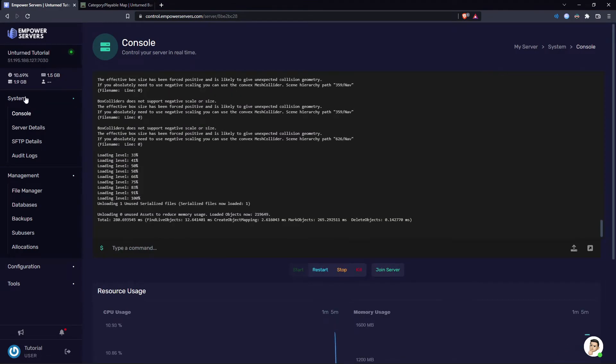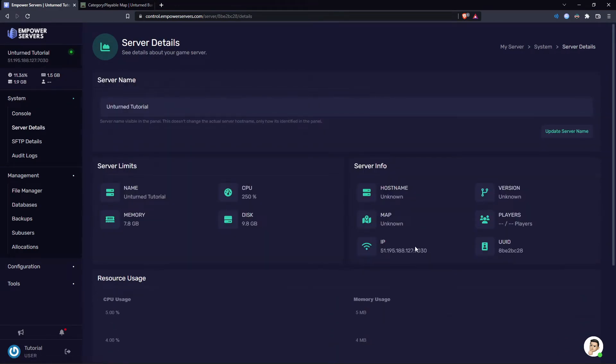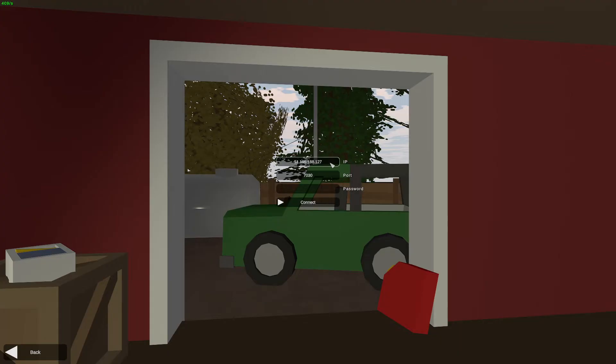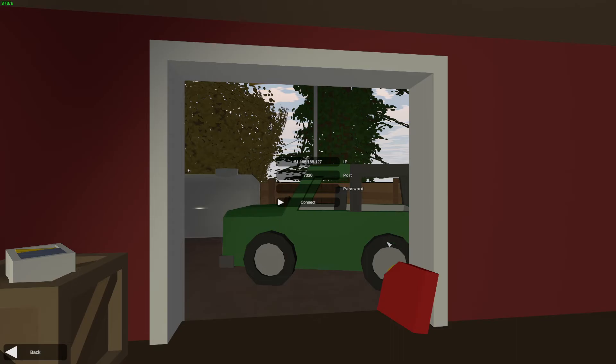So I'm going to get my server IP from system and server details and here it is, and I'm just going to highlight it and copy it. Now on Unturned I've already entered it into the box.